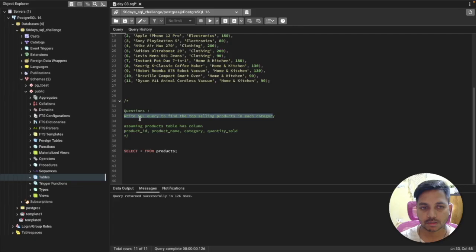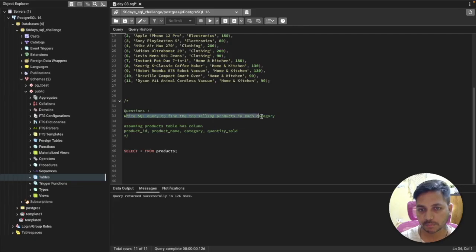Hi everyone, welcome back to Day 3 of my 50 Days SQL Challenge series, where I solve data analyst and business analyst interview questions for SQL every day. Today I will be solving one of the most asked interview questions for SQL.